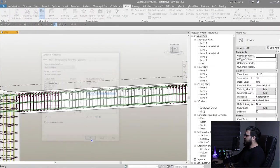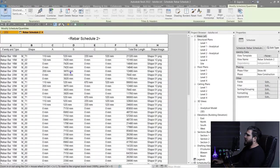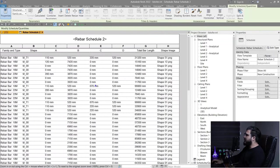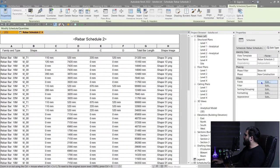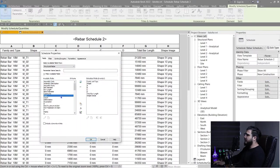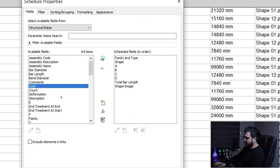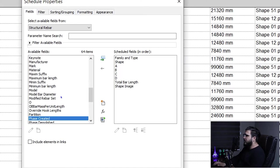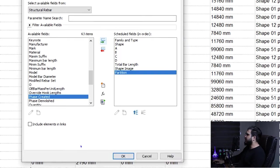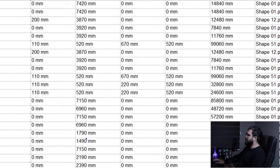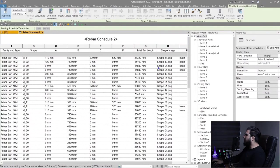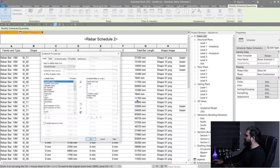Click OK and now we have all the rebars in our project. I also want the Partition field, so click on Fields, bring in Partition, and add it. Click OK — now we have the partition. Let's bring the partition column up.